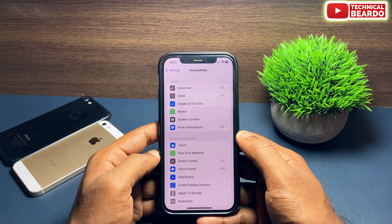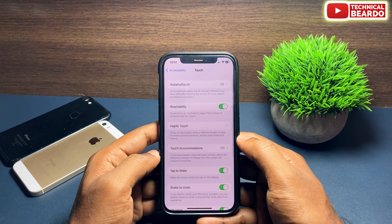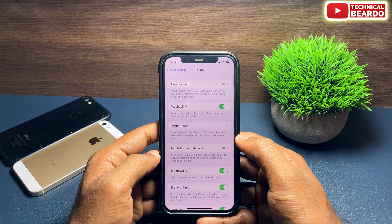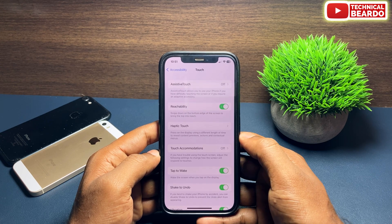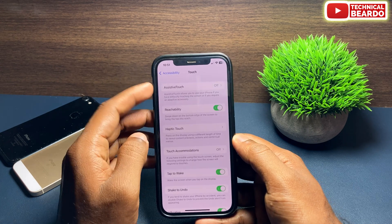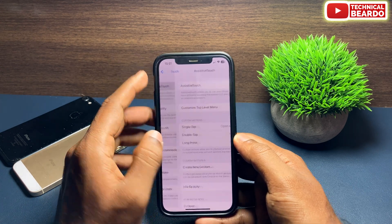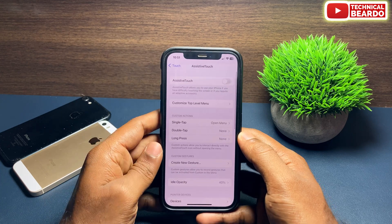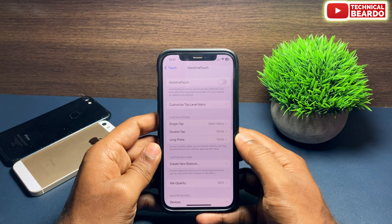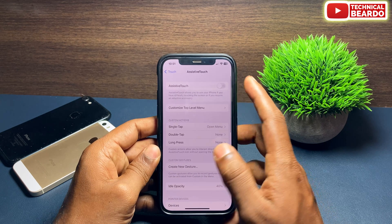The next step is to open the option called Touch. Here the first option is called AssistiveTouch — by default it will be disabled, so go ahead and enable AssistiveTouch on your iPhone.